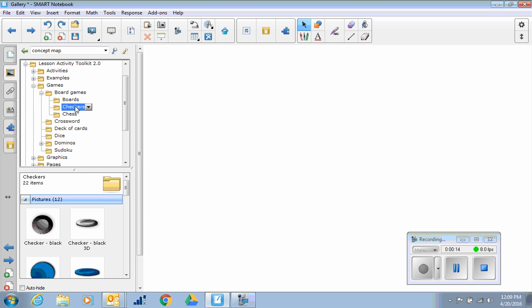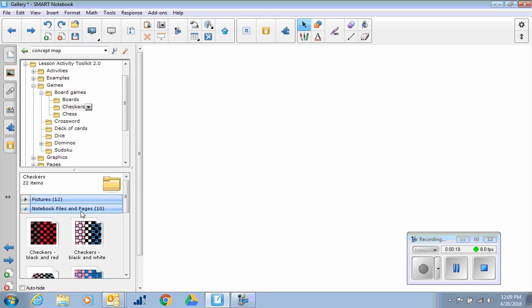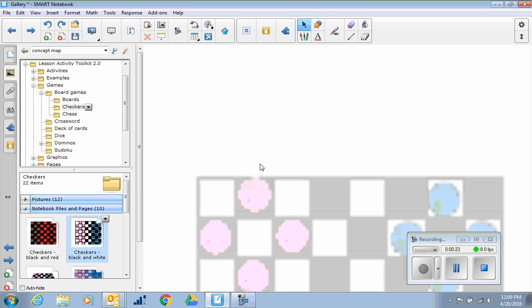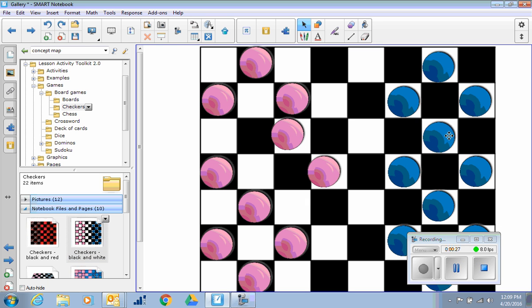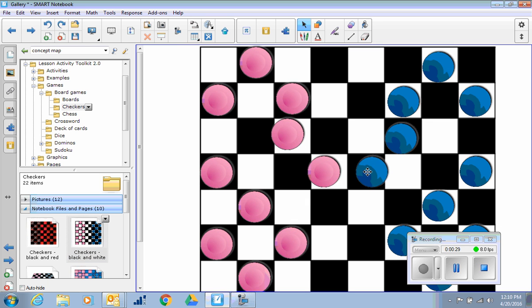You might want to play a game with your students. Checkers is one of them. They have pictures already and files and pages you can see ready to go. If you pulled out one of the files and pages, you can see the game is actually all ready with its pieces for the kids to play interactively.